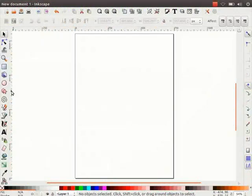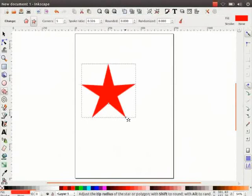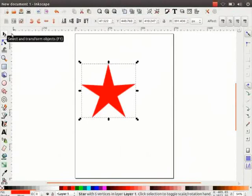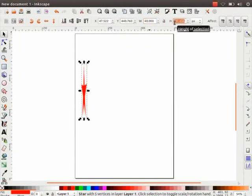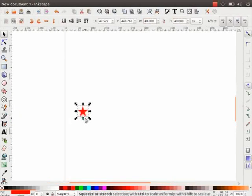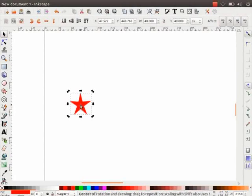Let us open Inkscape. Click on the Star tool and draw a star in the canvas. Now click on the Selector tool. On the Tool Controls bar, change the Width and Height parameters to 40. Zoom in and click on the star. Observe that the pivot point is visible now — it's the plus shape in the center of the star object.